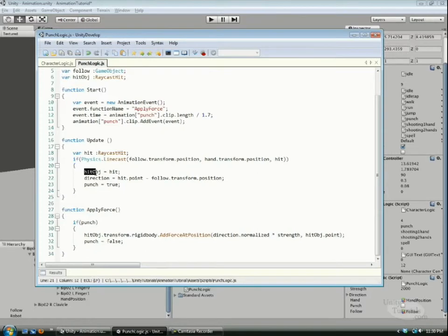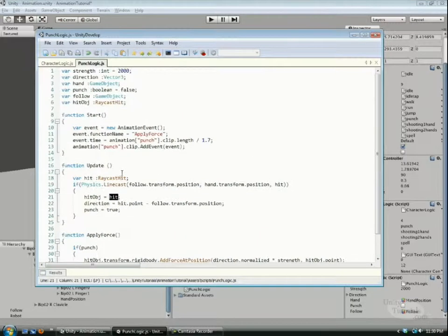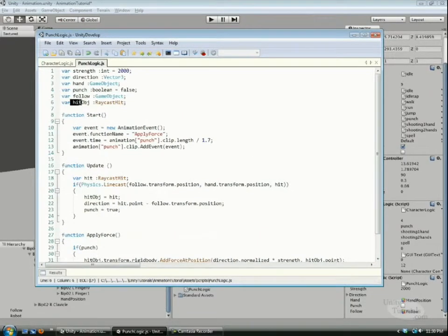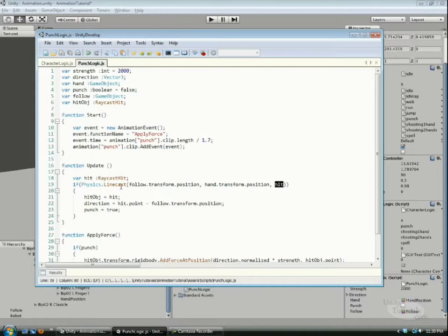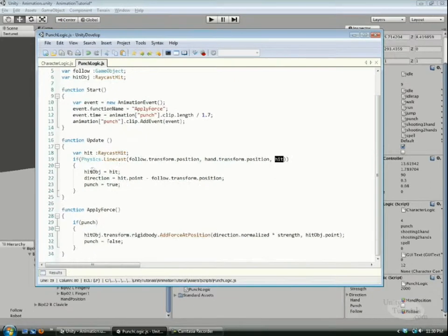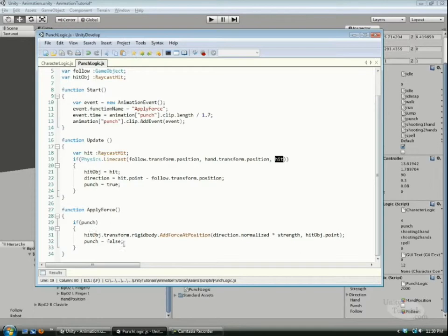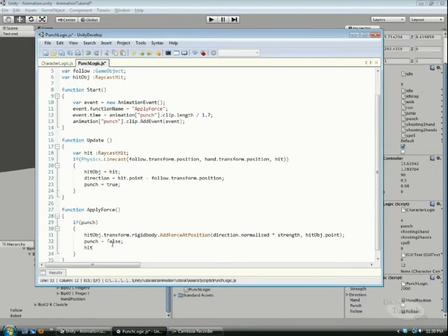Up here we have this hit object which is a raycast hit, and we make it equal to this hit information function because we can't go down to this function and type in hit because it's out of scope.